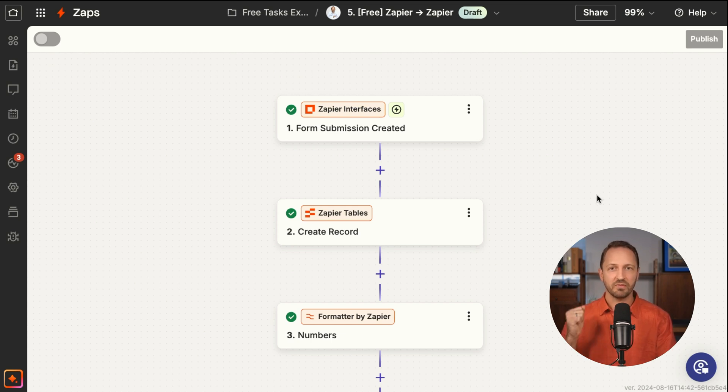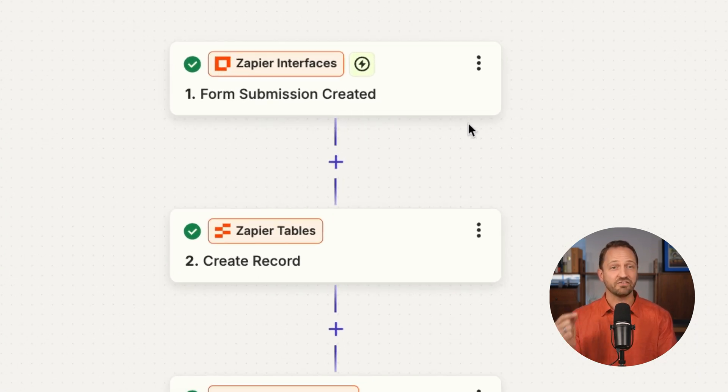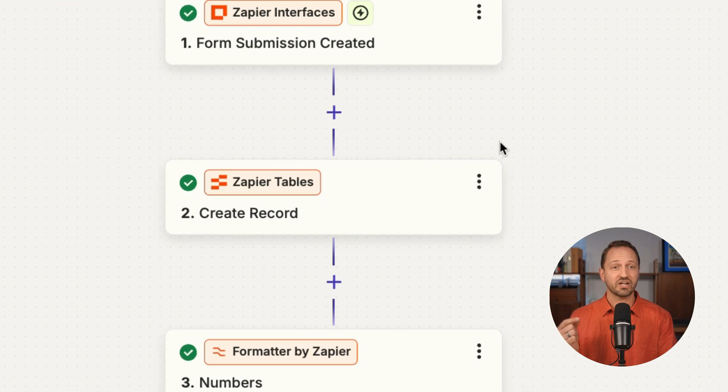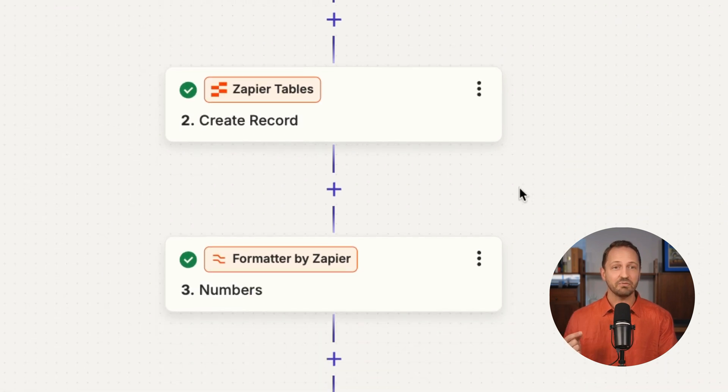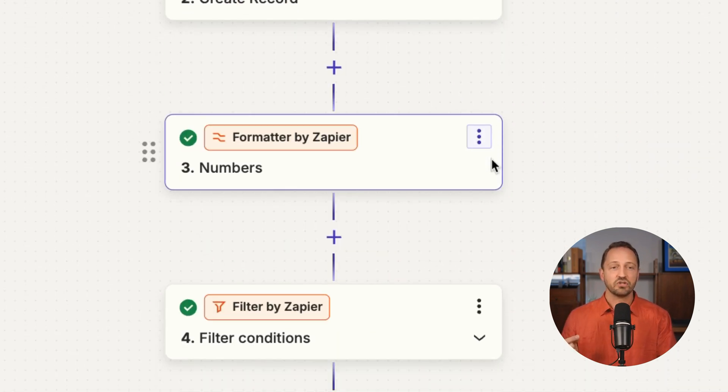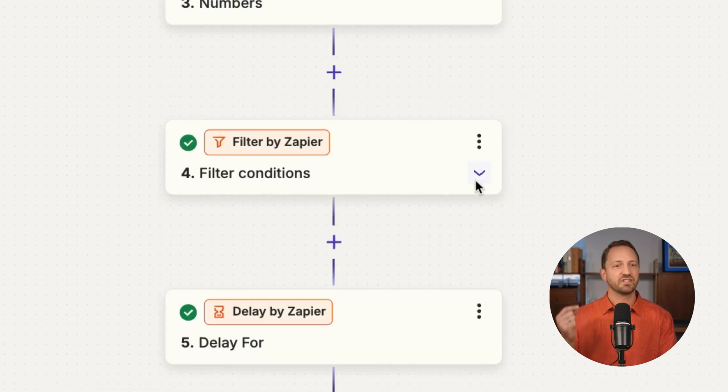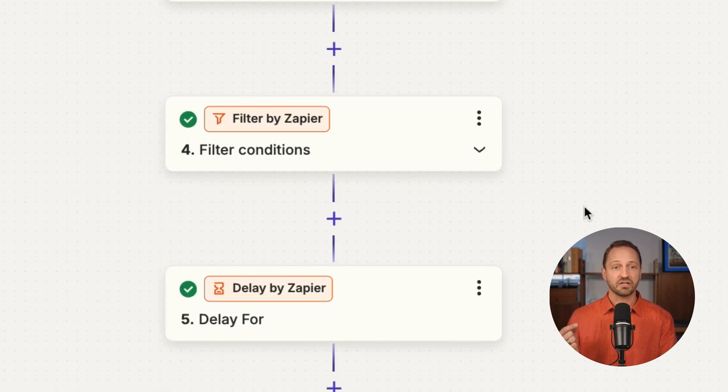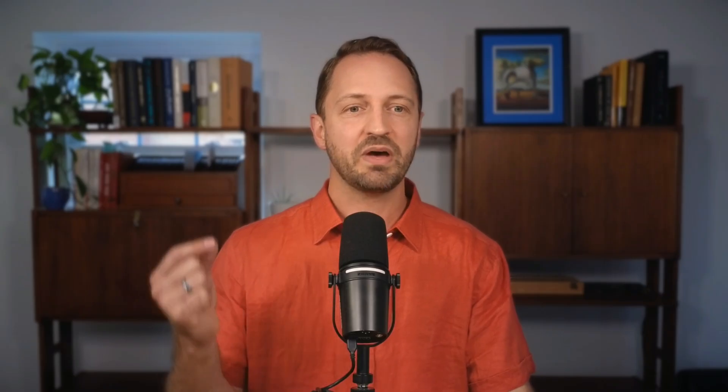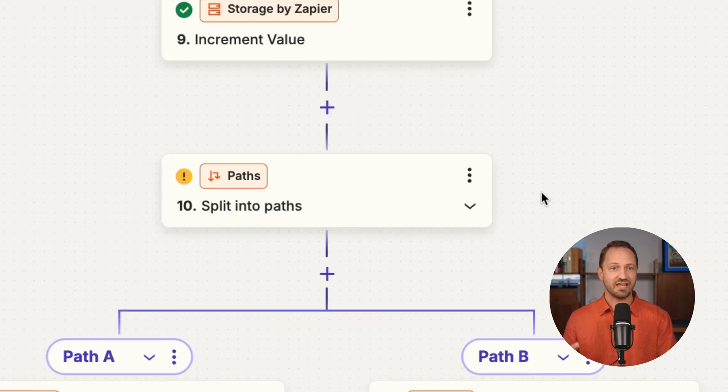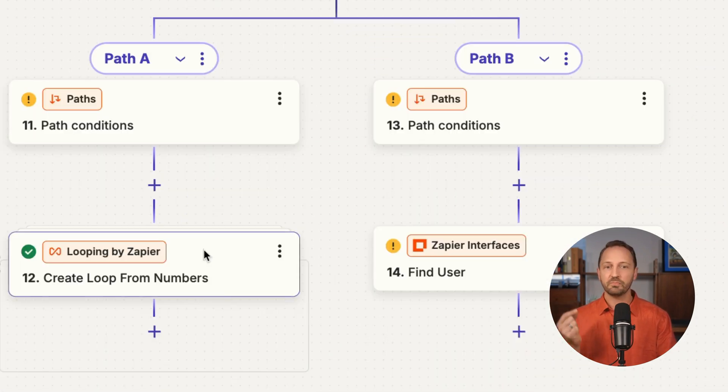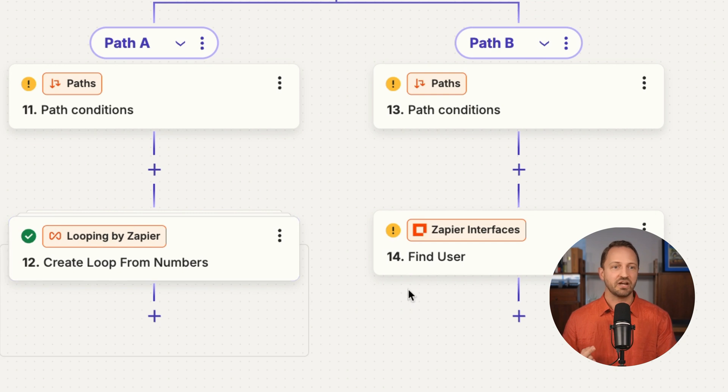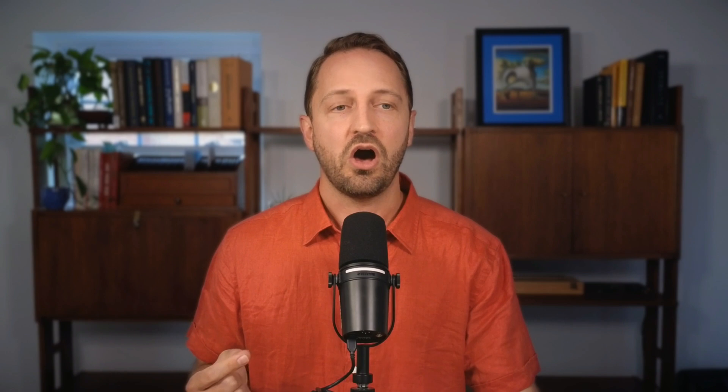Zapier Interfaces is the trigger, creates a record in Zapier Tables, formats using Formatter by Zapier. There's a Filter to stop the Zap or continue, a Delay step, a Digest step, Zapier Manager, Storage by Zapier, Paths, Looping by Zapier, and finally an action in Zapier Interfaces. All of those steps are completely free and do not count as tasks.